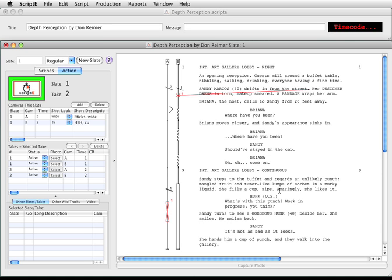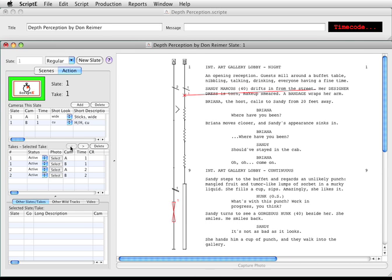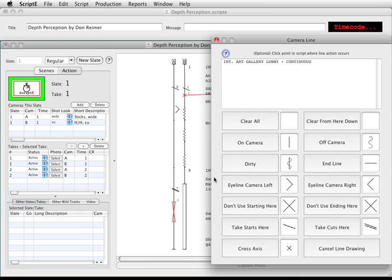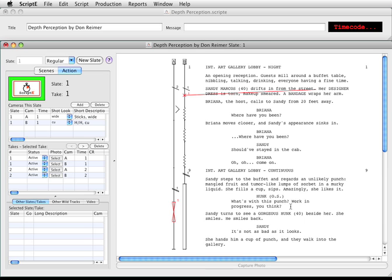Now, if you didn't have time to line the shot during the shot, or need to make a change for a specific take, you can change the current take by clicking the next or previous buttons above the takes list. I'm going to click the previous button to change the current take to take 1. Notice it shows that we're on take 1. I'll make a change that applies to take 1 now — I'll indicate that take 1 ended early for camera B. And the lines are identified for take 1.